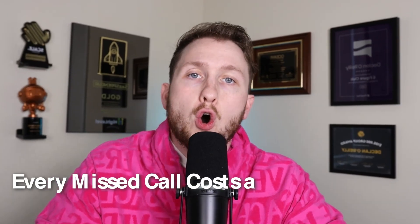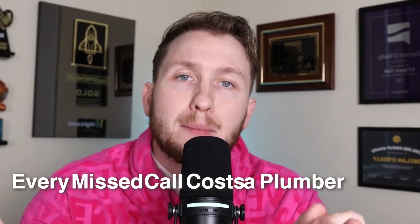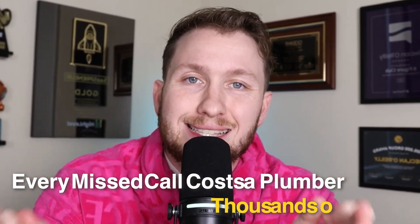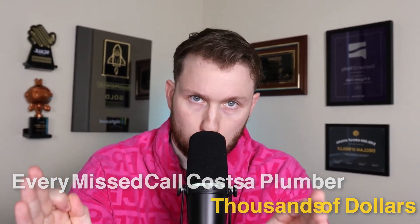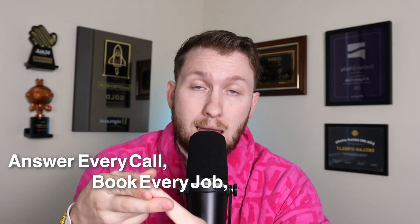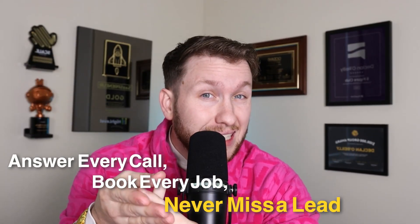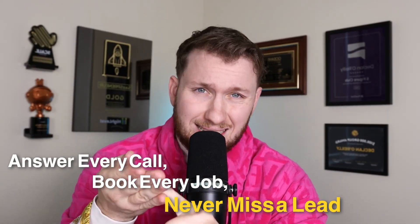Every missed call costs a plumber thousands of dollars, but what if they could answer every call, book every job, and never miss a lead all while they sleep? That kind of system would be worth hundreds of dollars per month to any plumber.